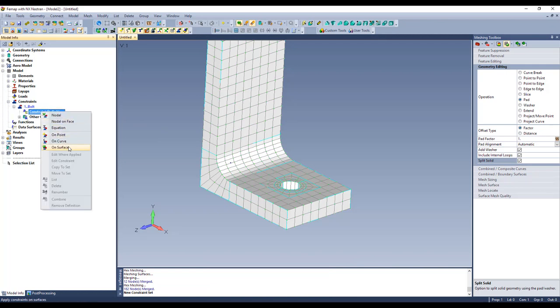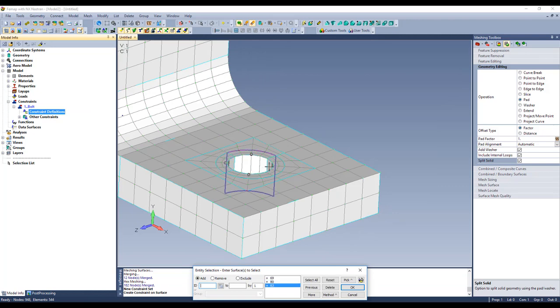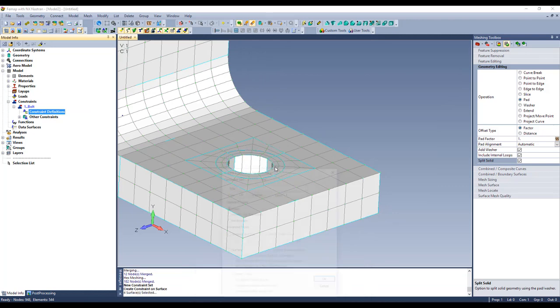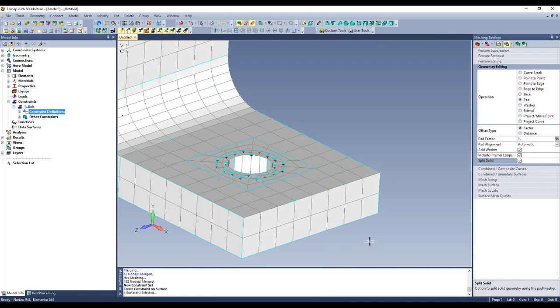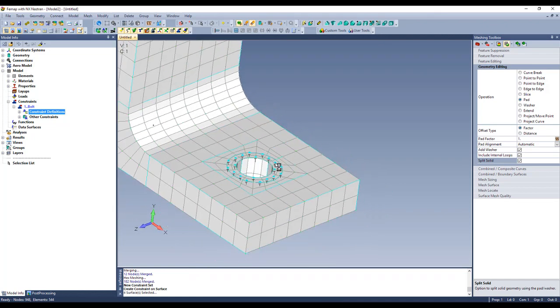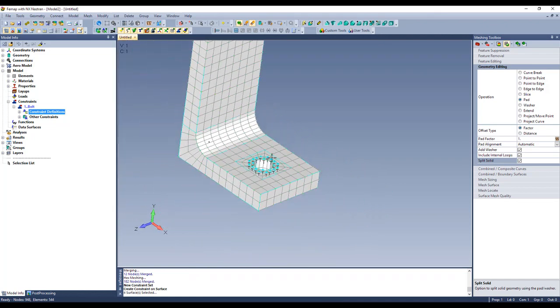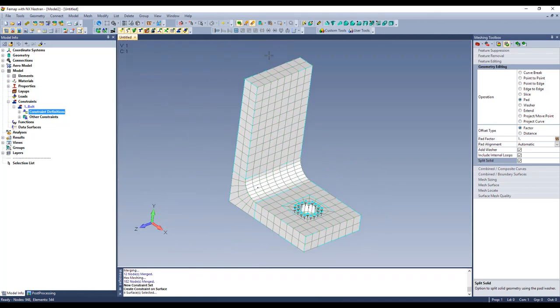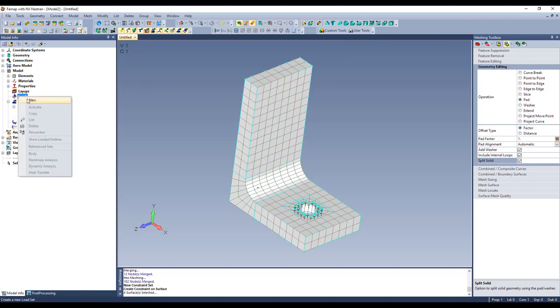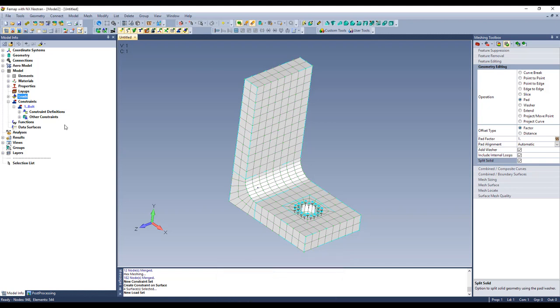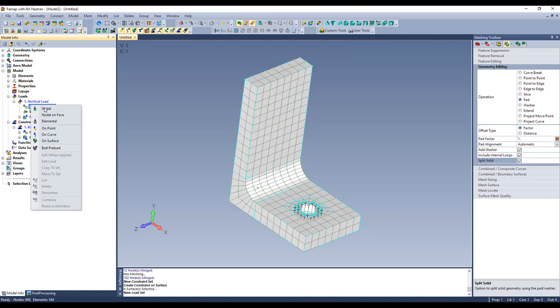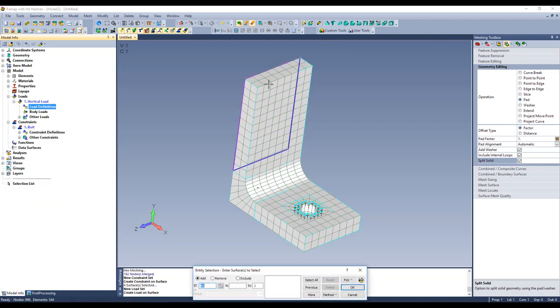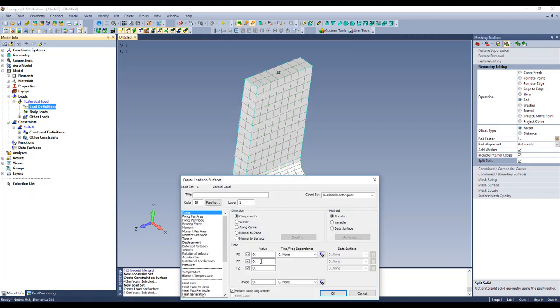So we'll say on surface, I'll go pick those four, and just say pin this thing down. We could get into bolt preloads and stuff, but perhaps we'll look at that later. And we'll just pull up at the top here, so I need a load. So I'll say new load set, we'll go vertical load, and let's create a new one. On surface, pick that top, and we want 5,000 pounds in the Y.